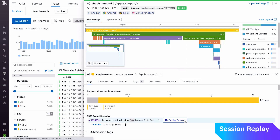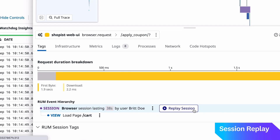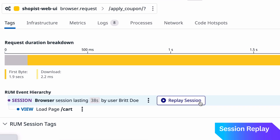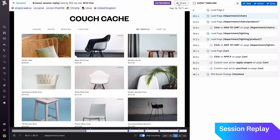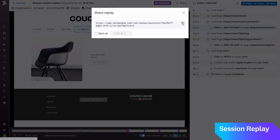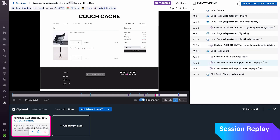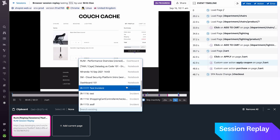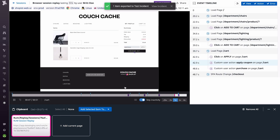Additionally, Session Replay is integrated into the whole Datadog platform, allowing you to view a user's session from a trace or an error, and even attach it to an incident or notebook investigation. Check out our documentation to learn how to get started. Session Replay sounds really interesting — I encourage all viewers to check it out. Here's a link if you'd like to learn more.